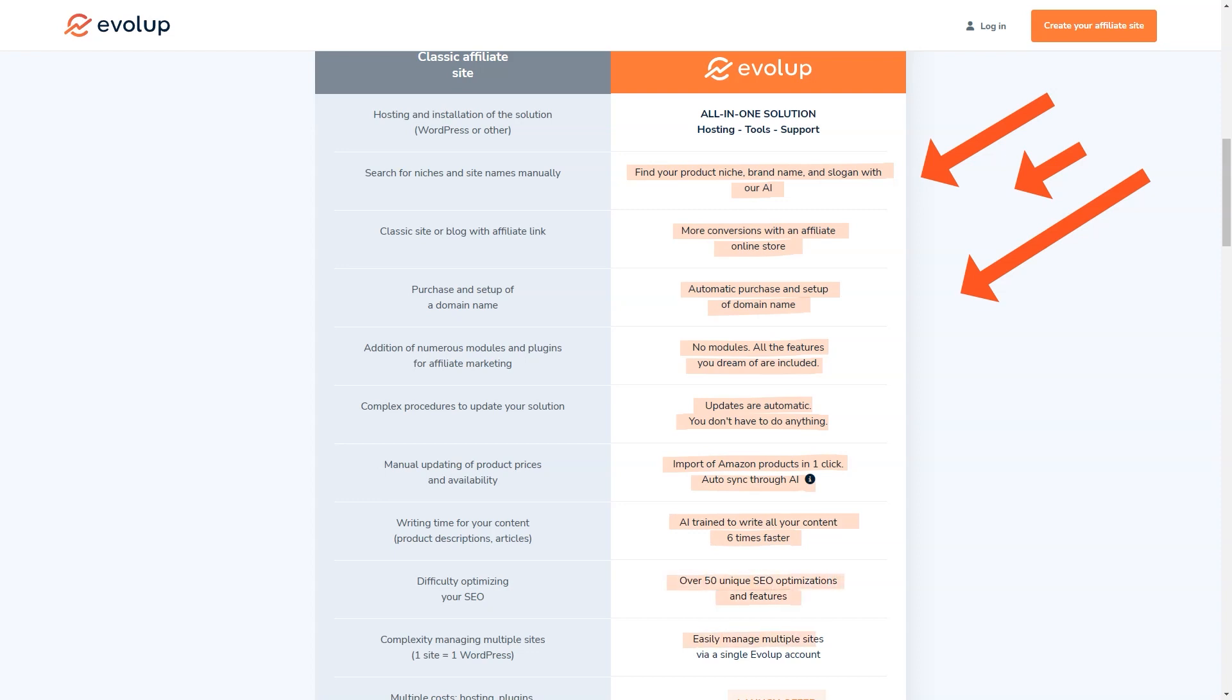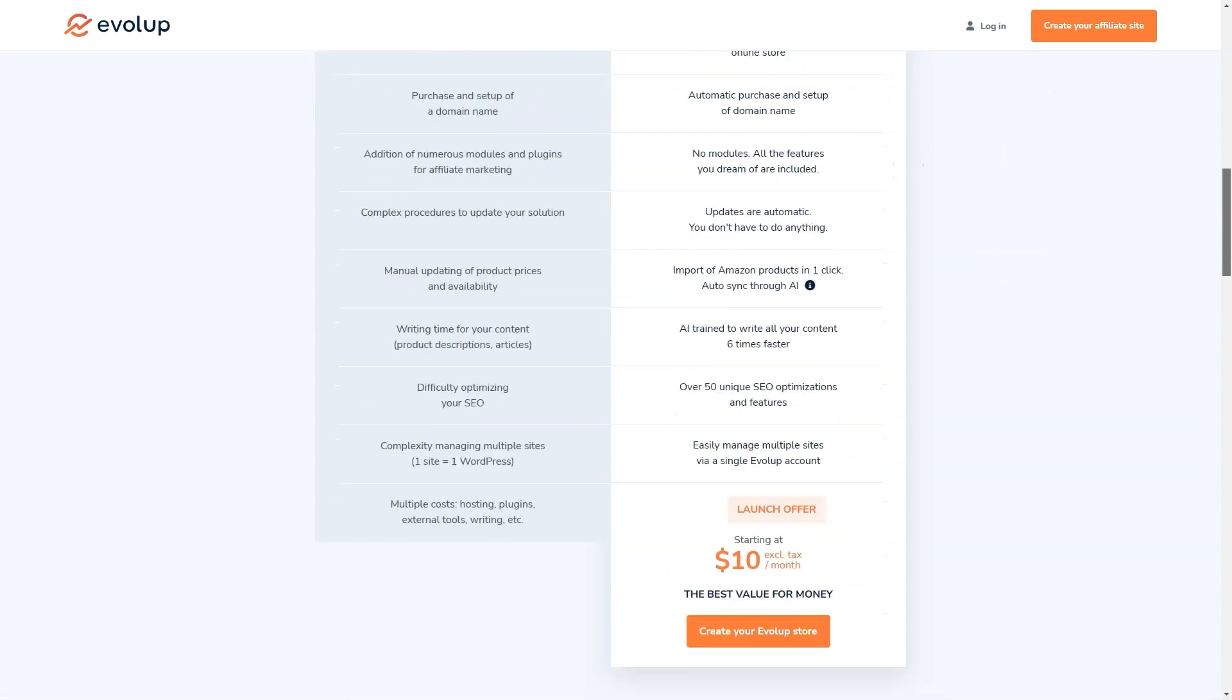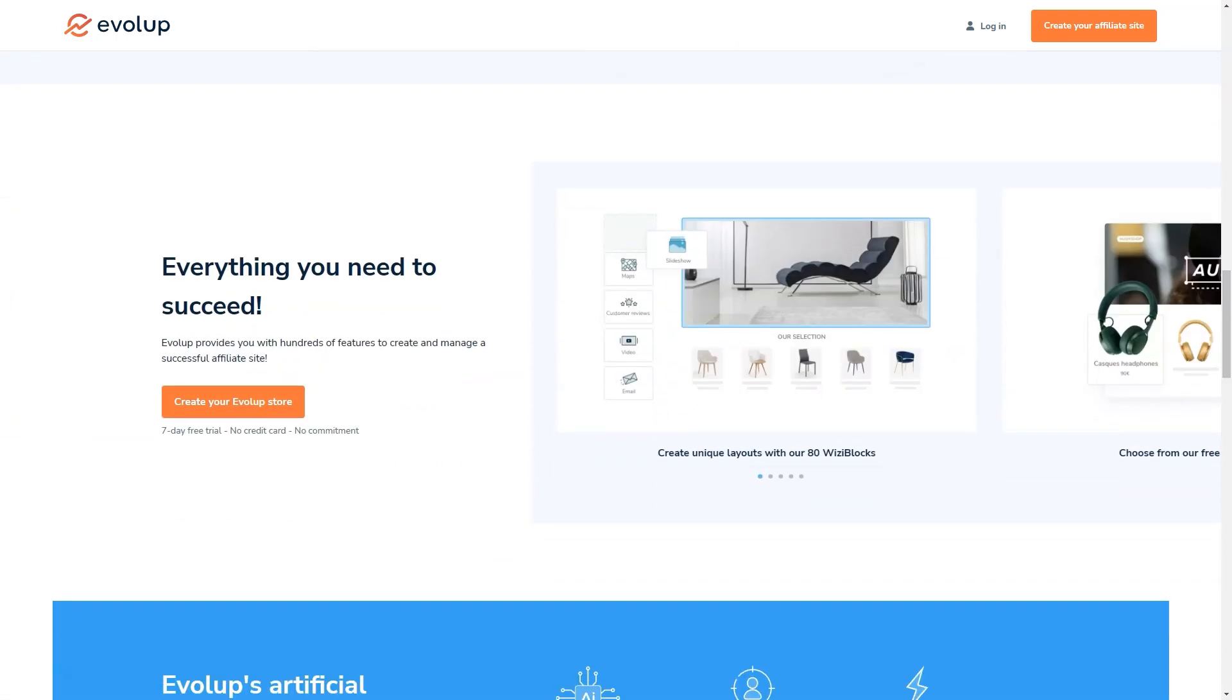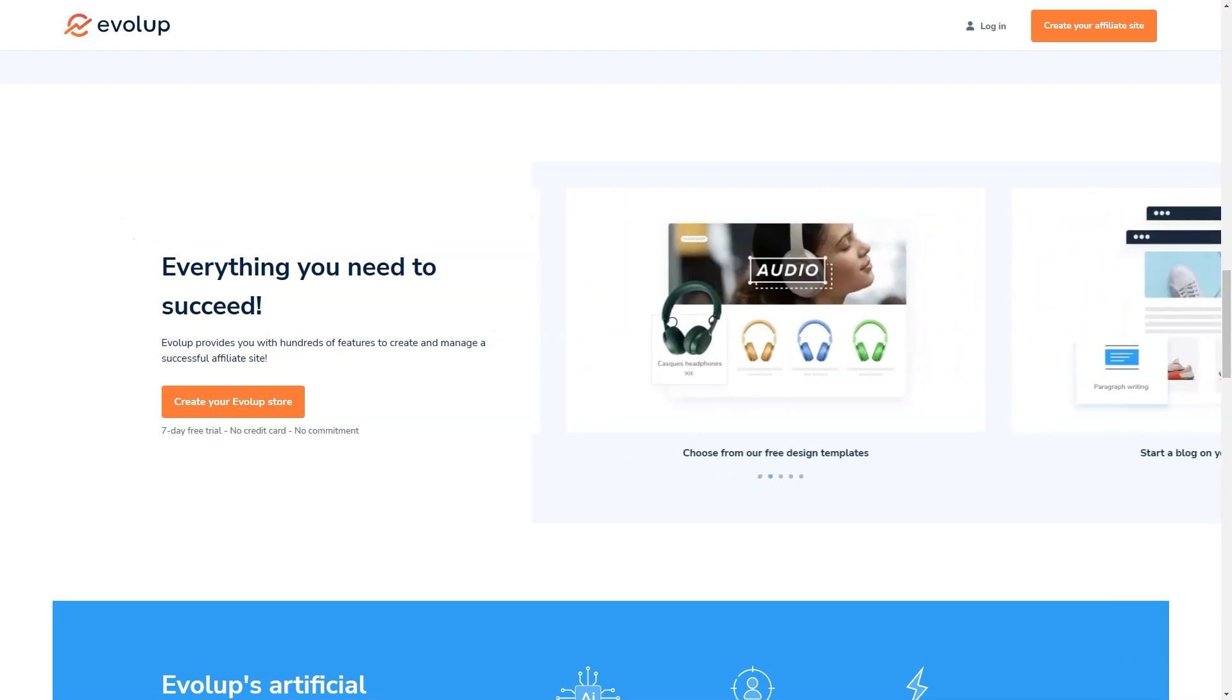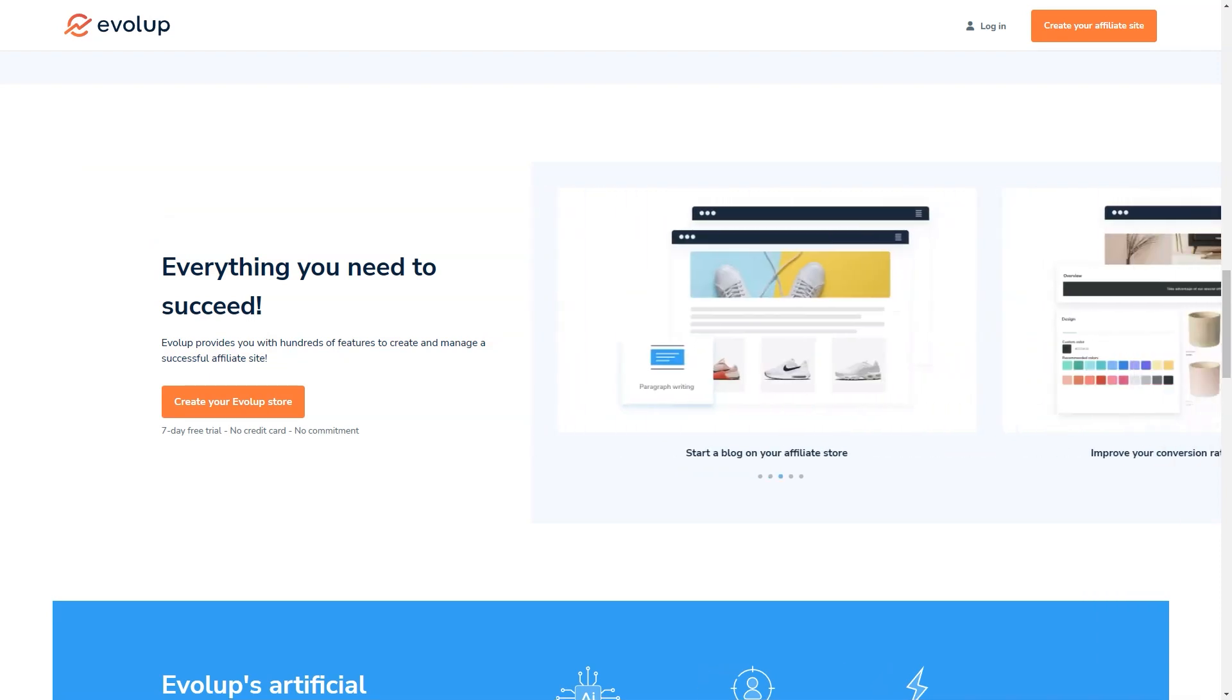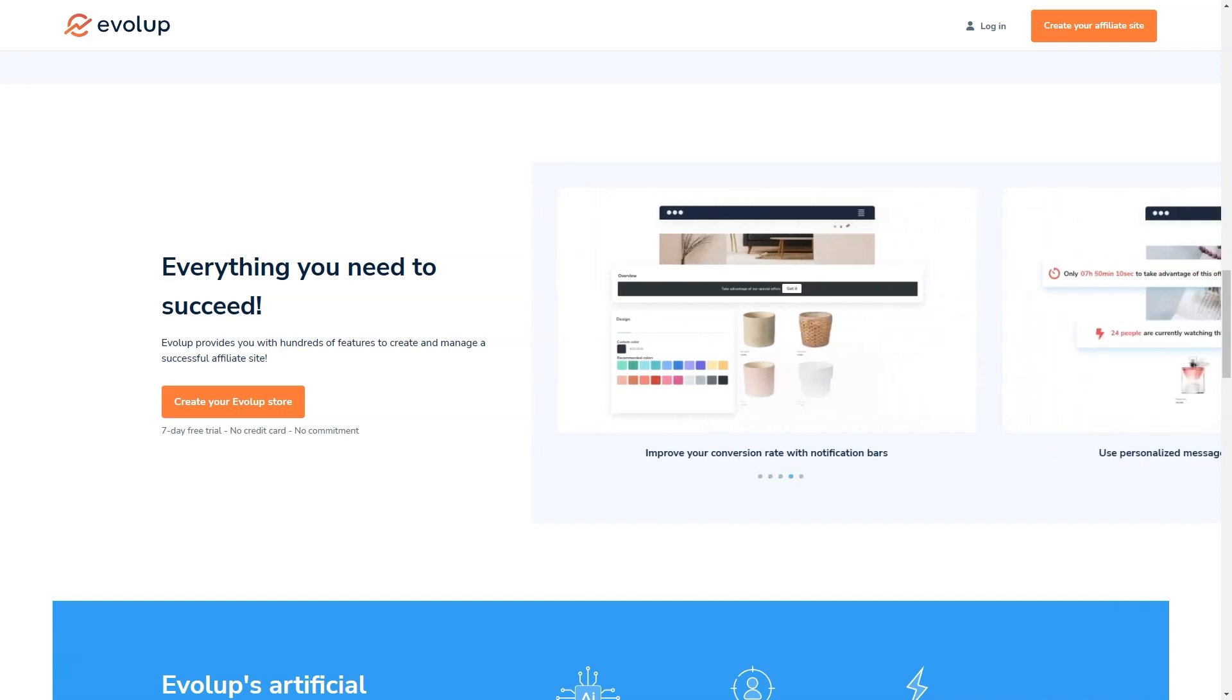And if you're worried about SEO, don't be. Evelope offers 50 unique SEO optimization features and a full SEO management dashboard. With Evelope, you'll be able to create content six times faster and optimize your site for search engines with ease. And the cherry on top, you can get started with Evelope for just $10 a month. That's an unbeatable offer, especially when you consider all the time and money you'll save compared to traditional affiliate website creation.